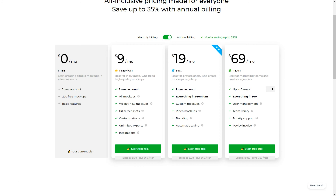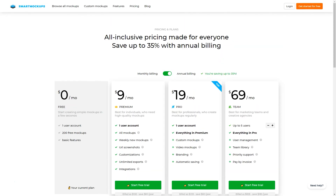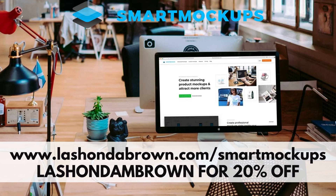If you increase past premium, you can start to utilize things like video mockups, which is something brand new they've been working on. One of the applications I use almost every other day is Smart Mockups, and now some of my images are available as mockups within their platform. Go to LashondaBrown.com/SmartMockups to create your free account. If you want to upgrade to premium for access to everything, use that code to get an additional 20% off.